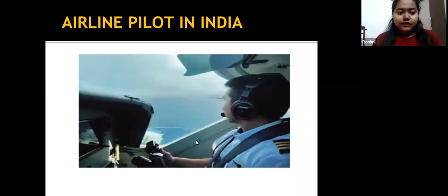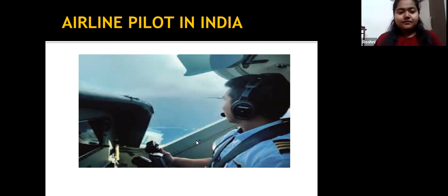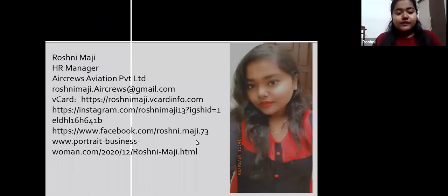Hello everyone. Today I am going to introduce you and I am going to tell you how to become a pilot. I am a pilot in India. I am Roshni Maji, HR manager in Air Cruise Aviation Private Limited.